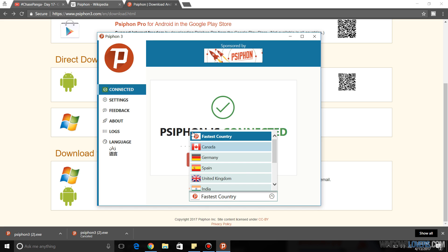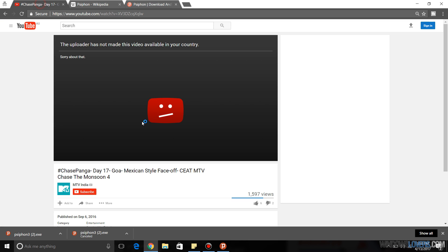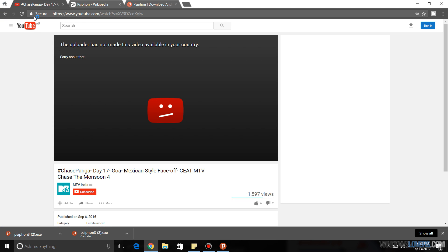You can choose the country you want as well, but what I'm going to do is I'm going to show you. As you can see, the uploader has not made this video available in your country. I found a video of MTV India that's not available for me in Melbourne, Australia.